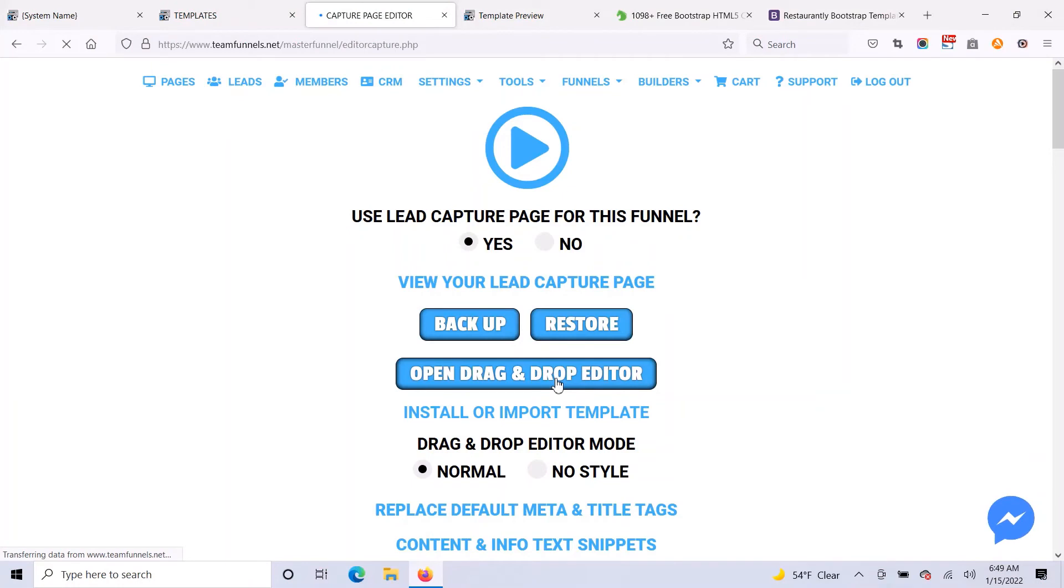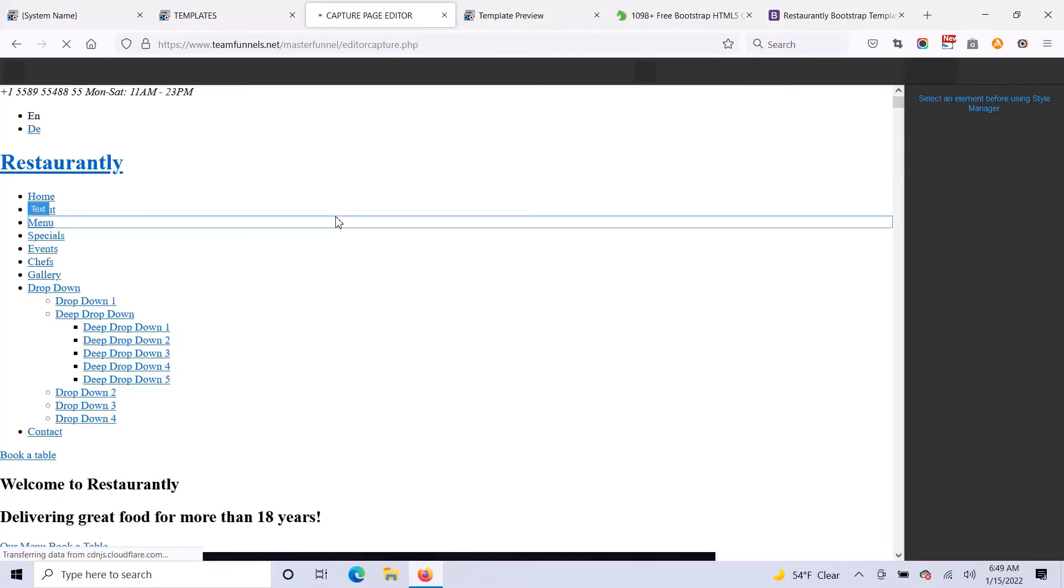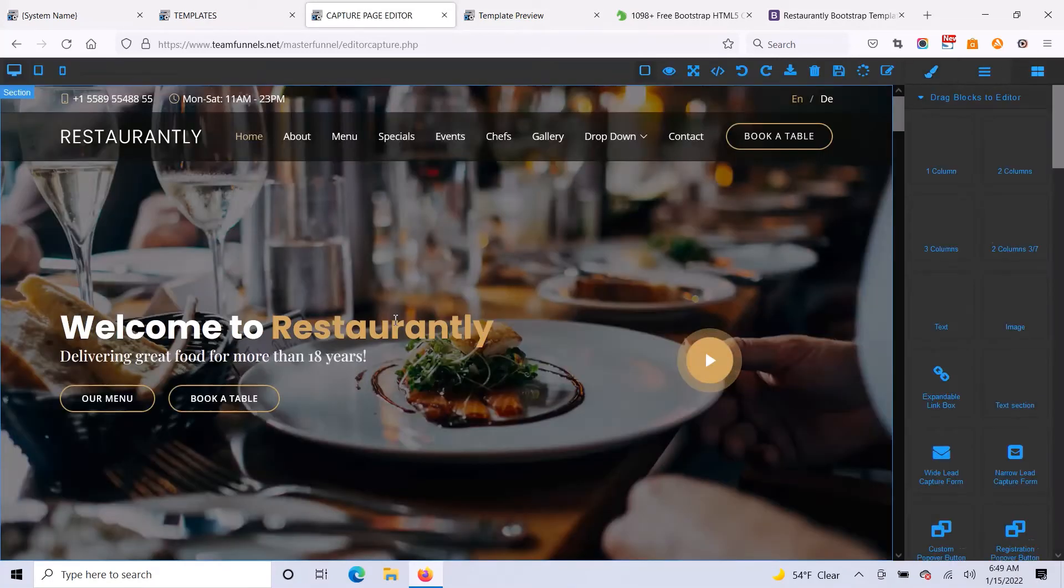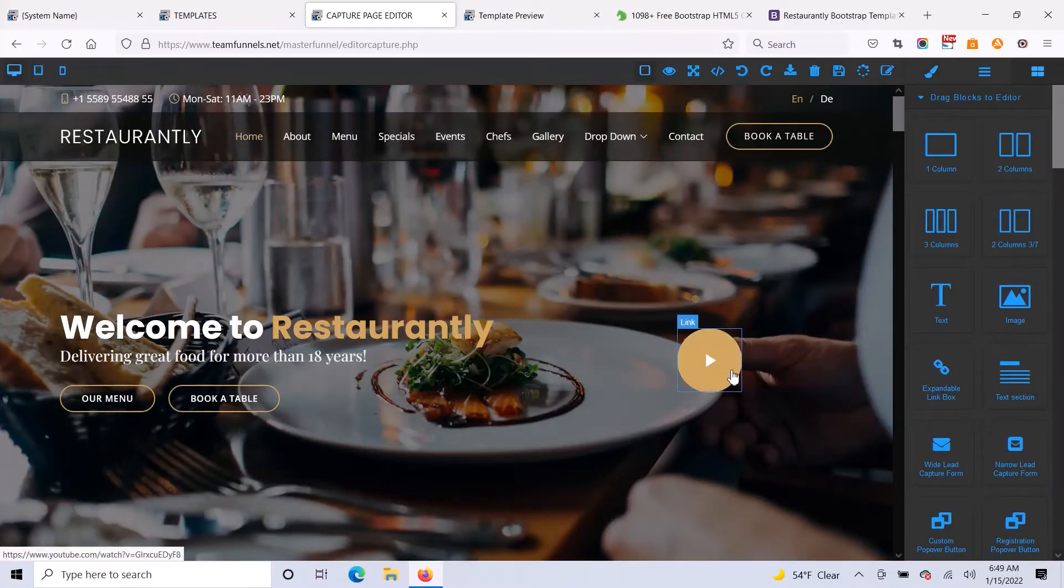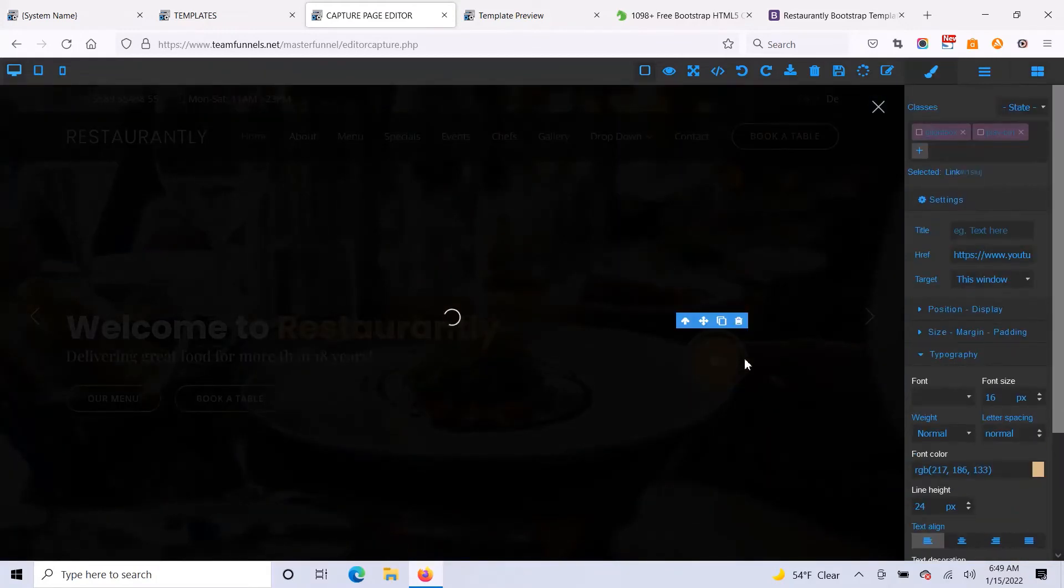And it's a very easy to use drag and drop editor. You can just go in and you can change anything on the page that you want to change. So you see here, if I want to change this video, I'll just click on that video. And right here, I can set a new video.